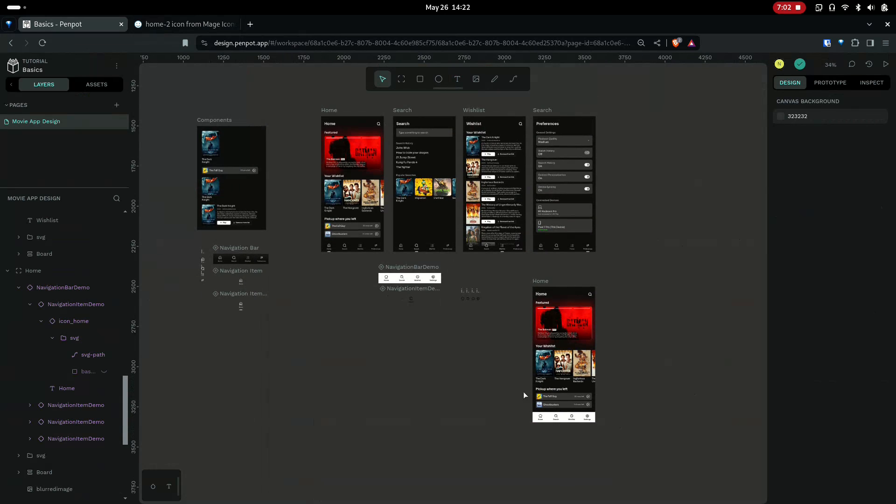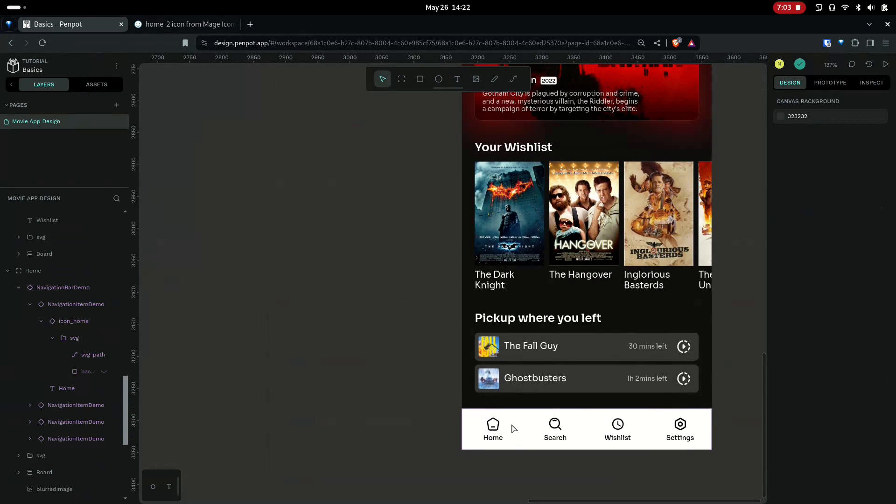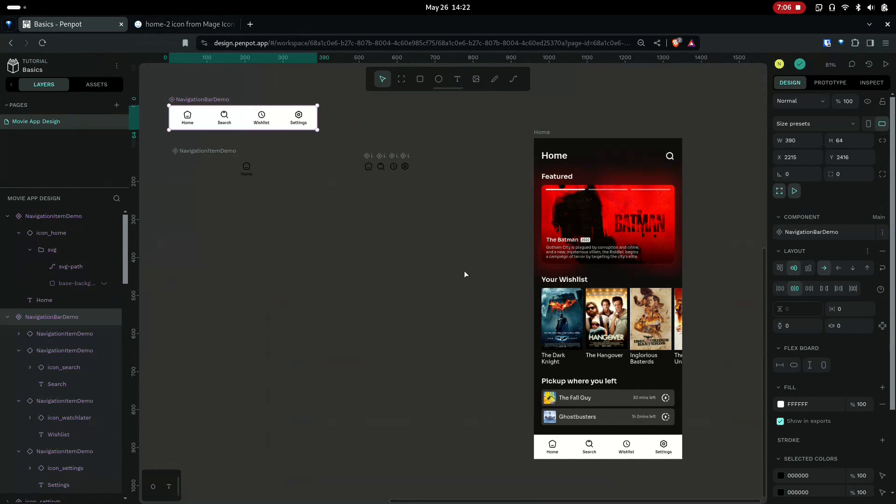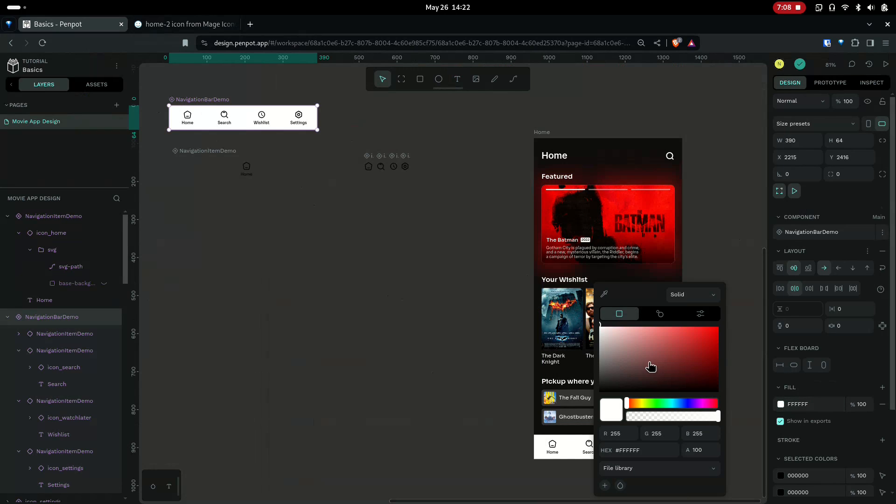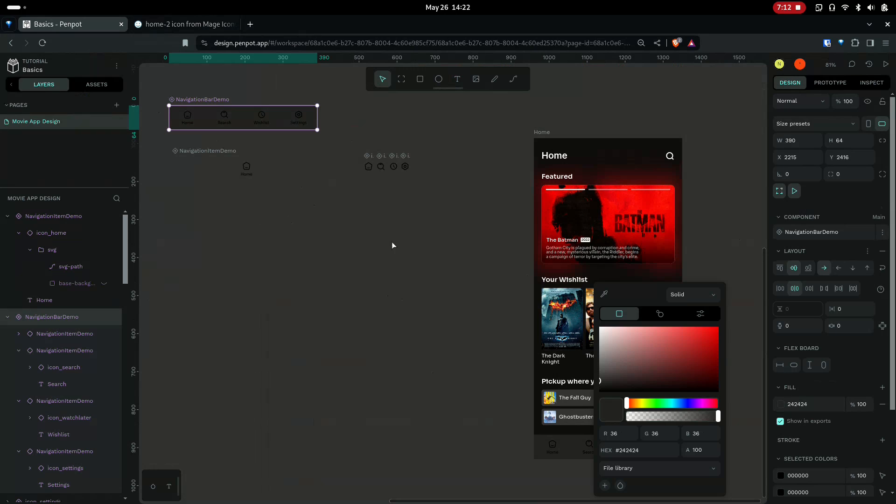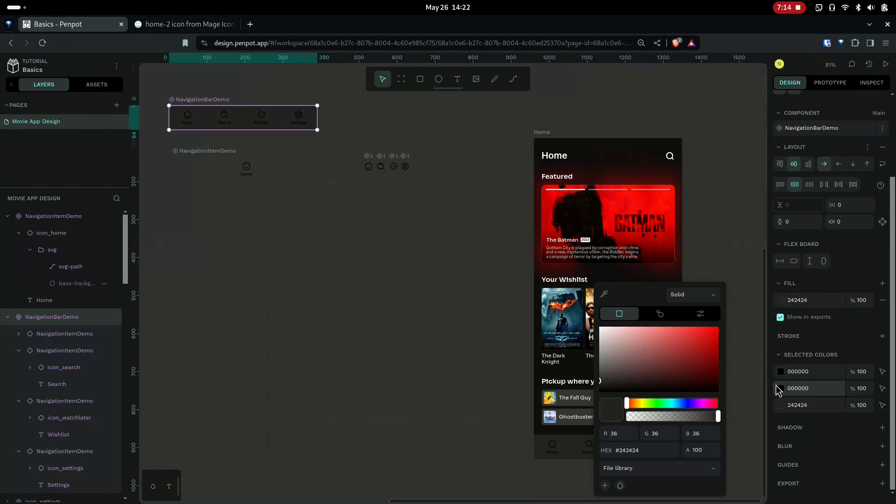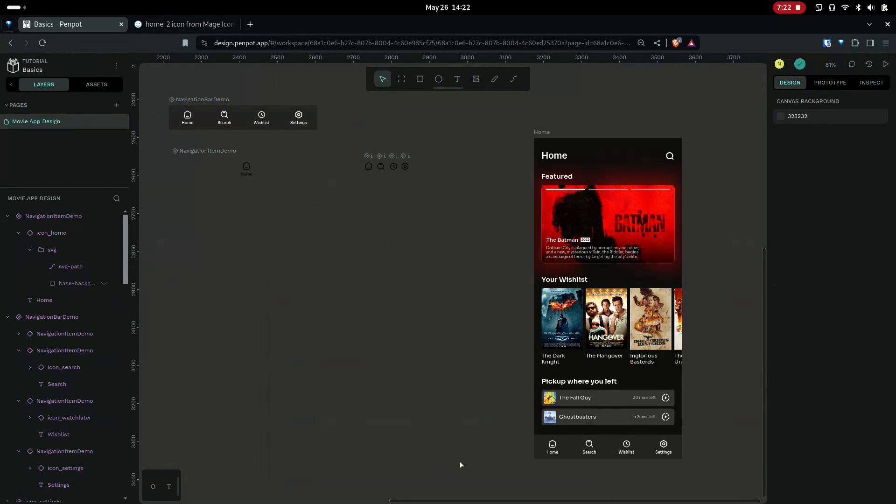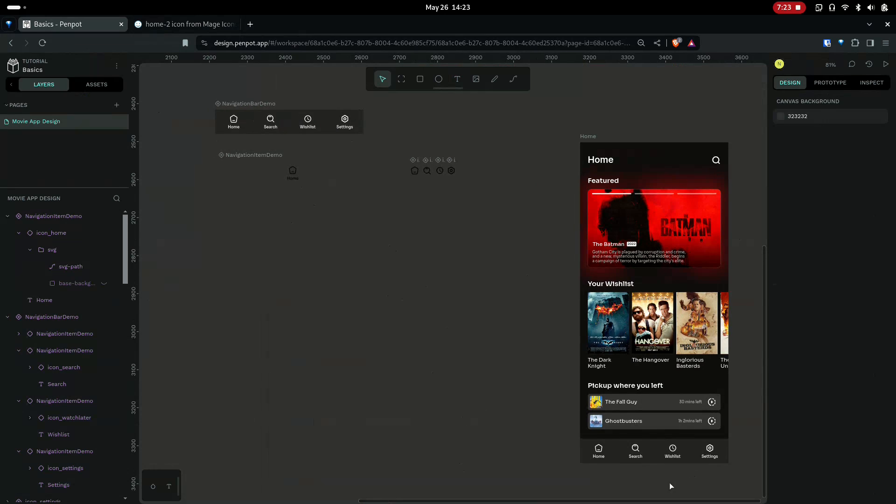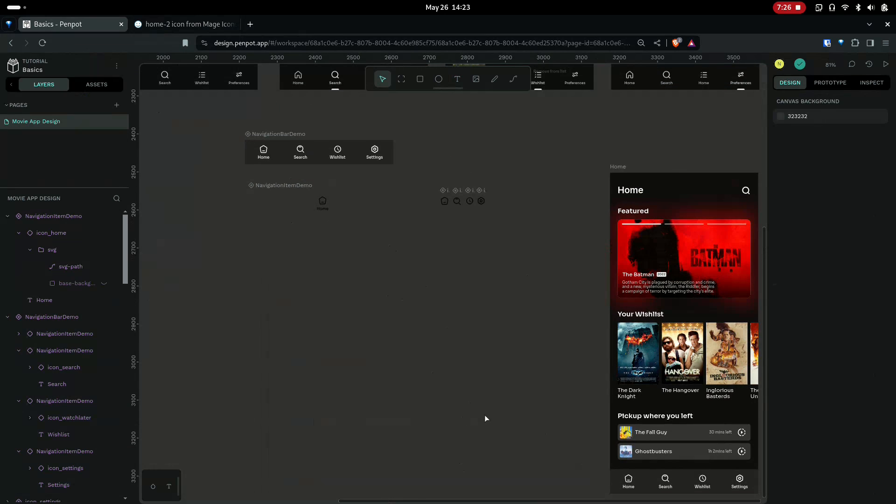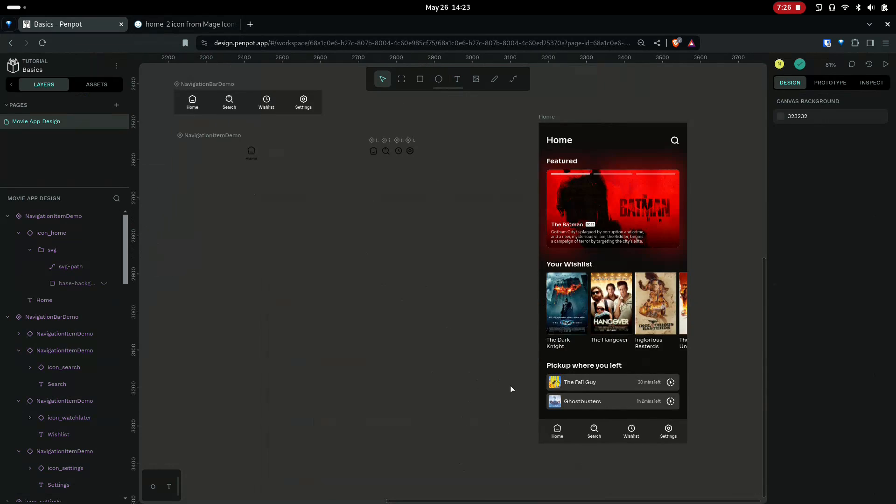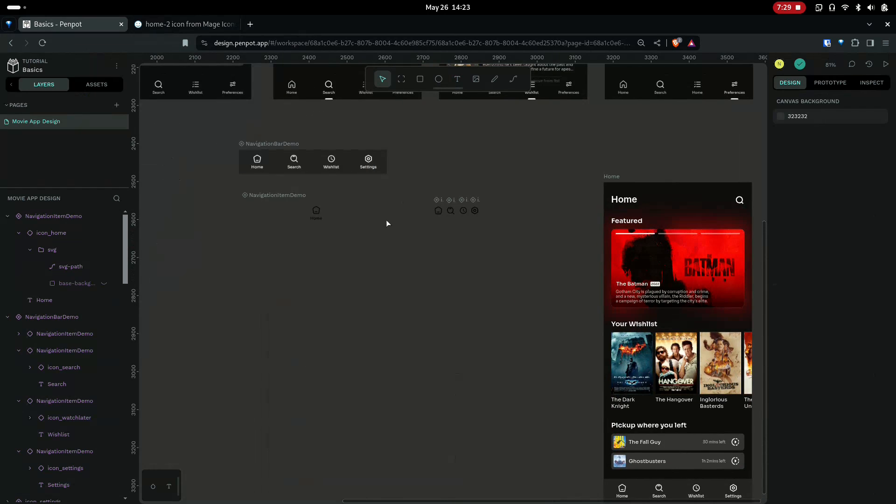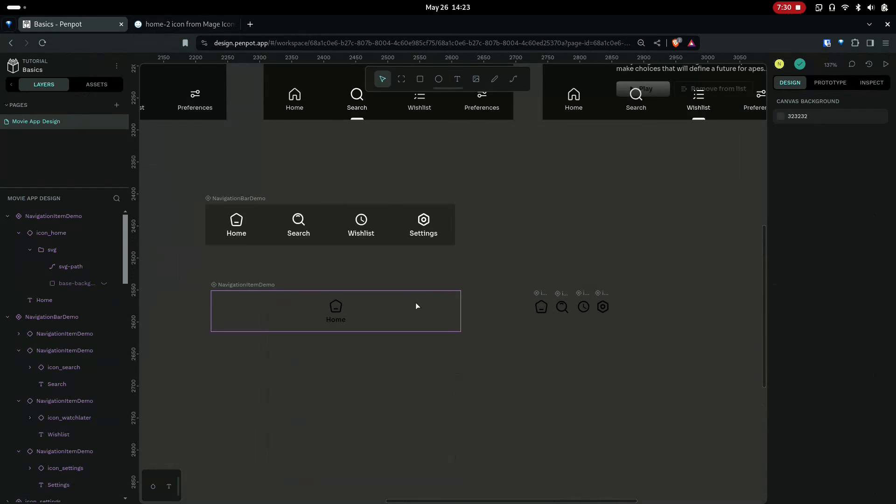So you can see we have created this component, and if we make the global changes, like change the color, it will reflect in the children as well. So that's how you create a reusable navigation bar in Penpot. Hope you learned something today. So thanks for watching.